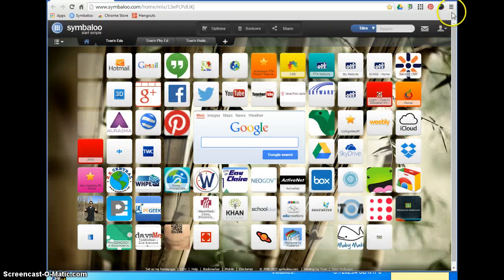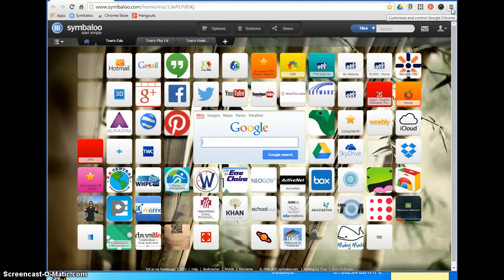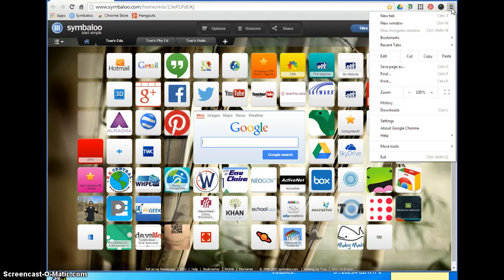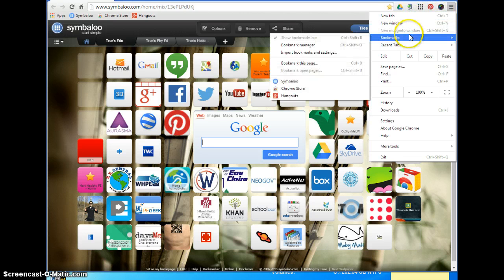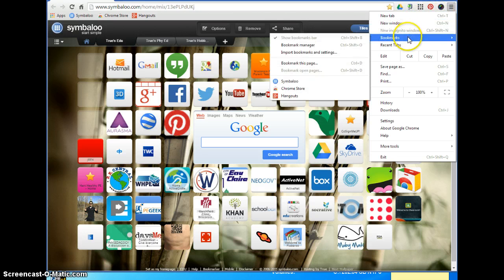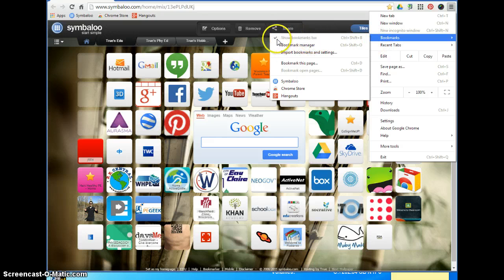In the far top right corner, there are these three bars, also known as the hamburger bar. You're going to left-click on that to open up the options menu, then hover down to bookmarks and make sure that where it says 'Show bookmark bar' is checked.